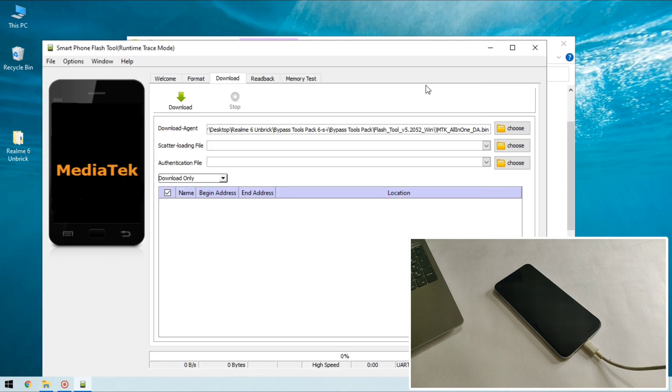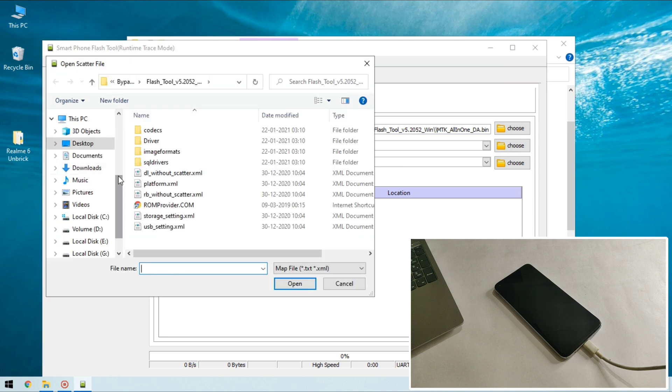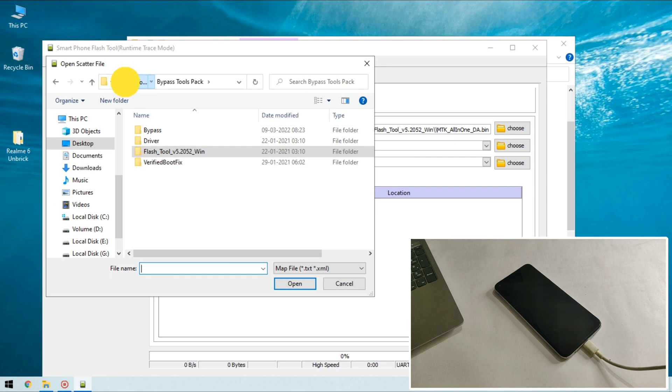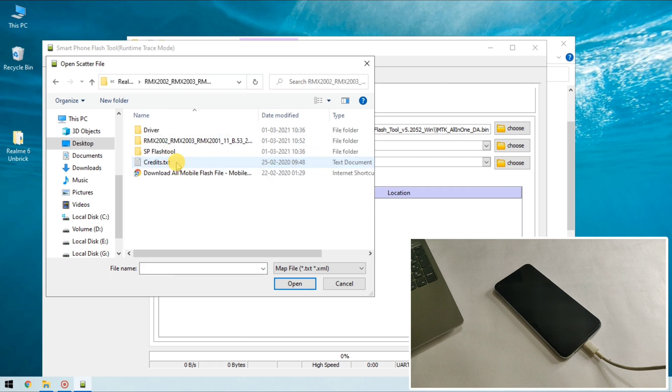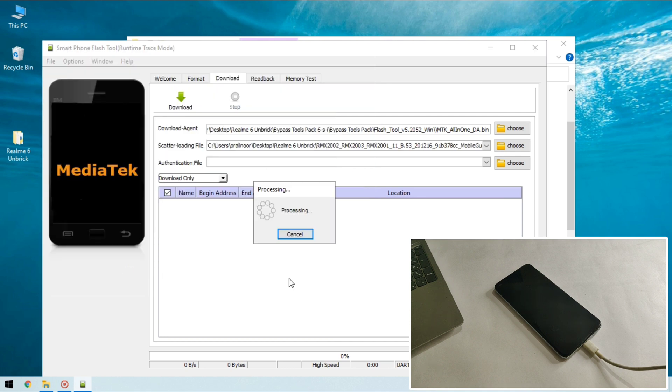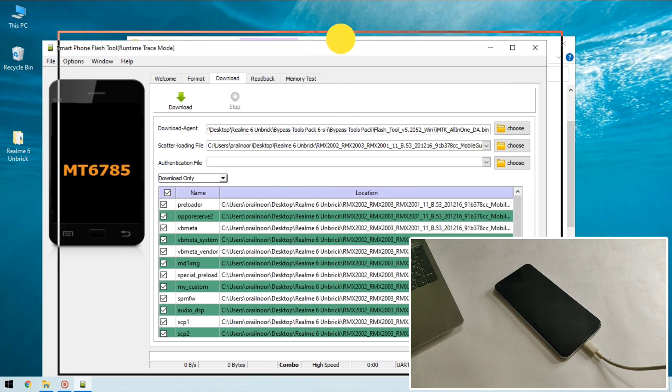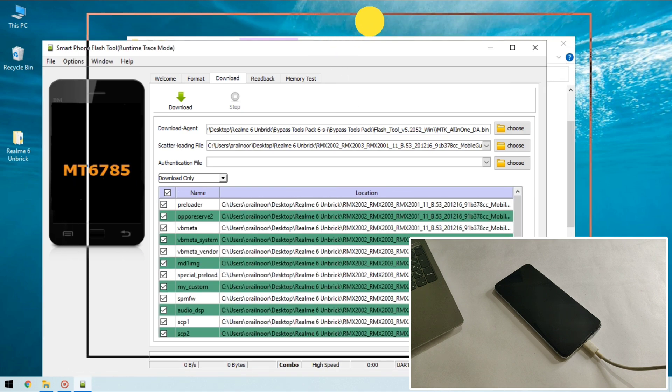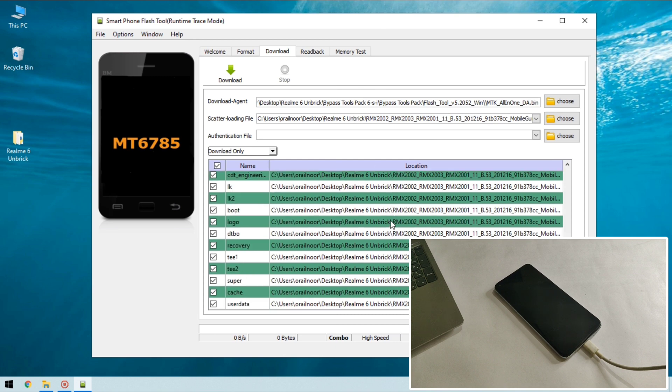And click on choose button next to the scatter loading file section. Here browse the downloaded stock ROM and select the scatter file. So here is the scatter file, open it and the tool will start loading all the stock firmware files. All the files are now loaded. It's time to start flashing so click on download button.